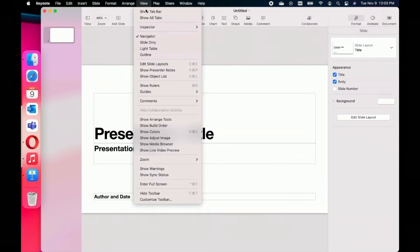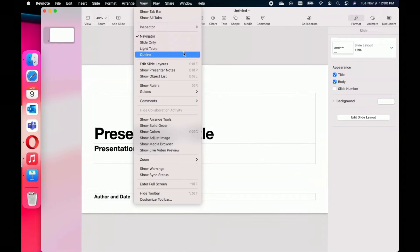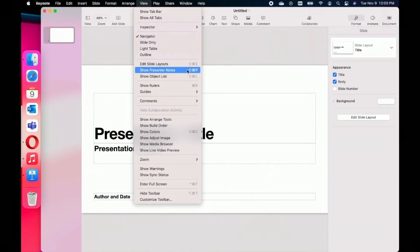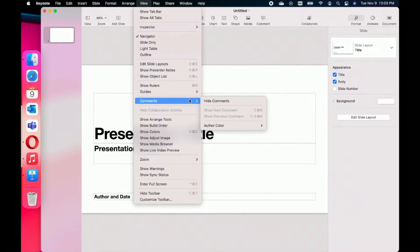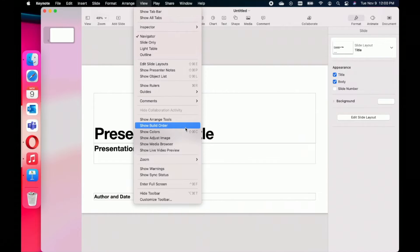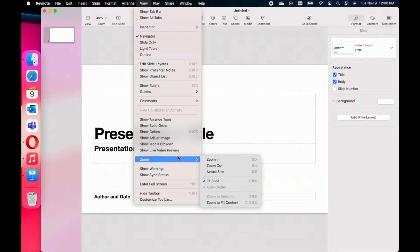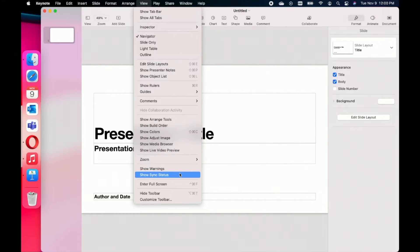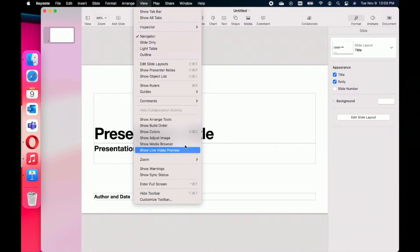In the View option, you'll have the ability to show the navigator, which is the bar on the left-hand side that we'll talk about in just a moment, or show just the slide only. You can edit your slide layouts, show your rulers or guides, check for comments that people may have left on particular slides or content, show your arrange tools, adjust an image, show your warnings, enter full screen, or customize your toolbar.